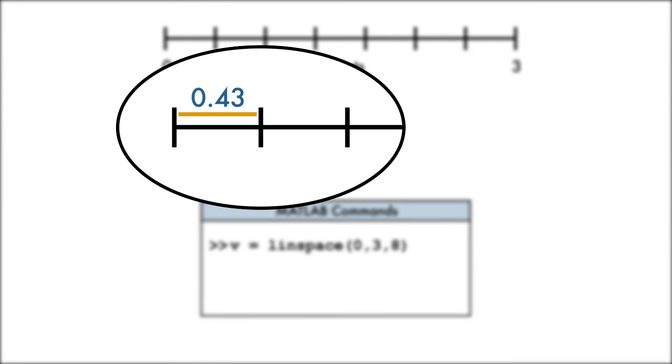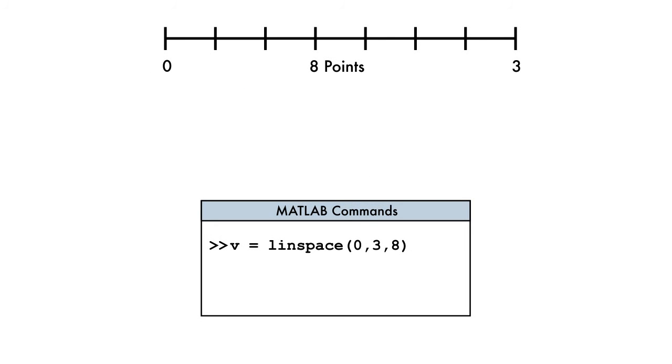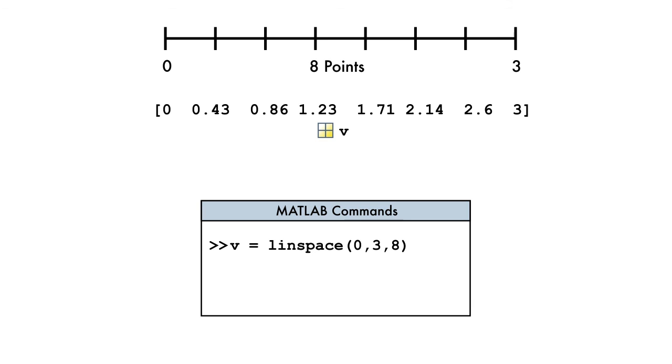Note that the LINSPACE function automatically computes the spacing between adjacent elements of the sequence. The output is a uniformly spaced vector of the specified length, and includes both the starting and the ending values of the sequence, as specified by the first two inputs of the LINSPACE function.